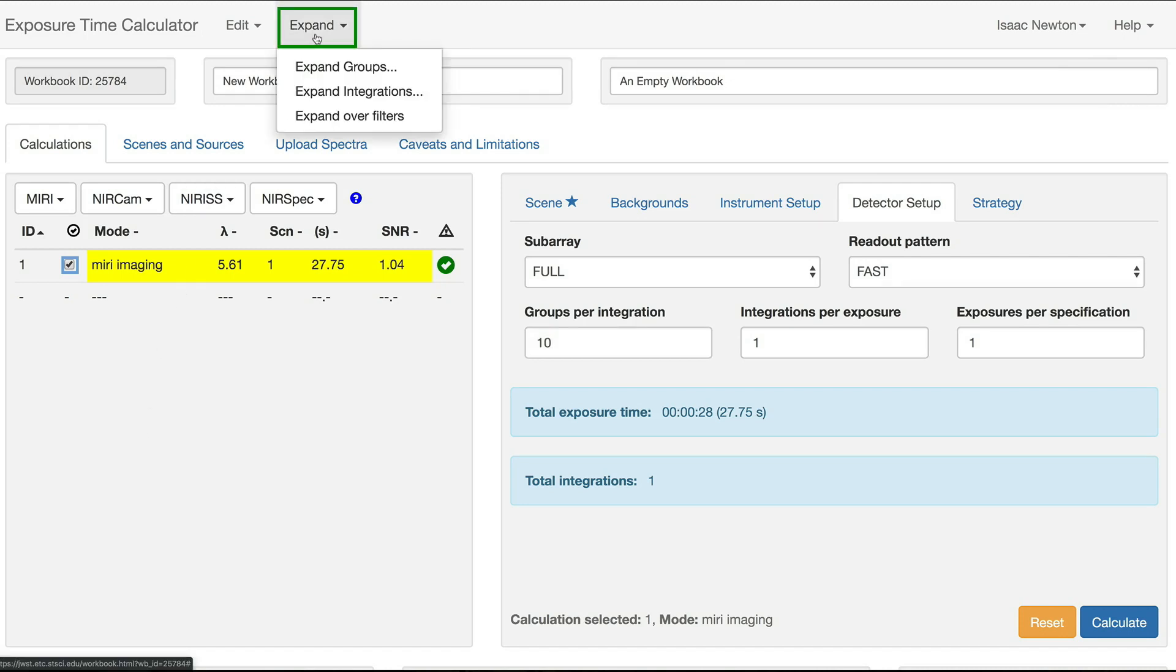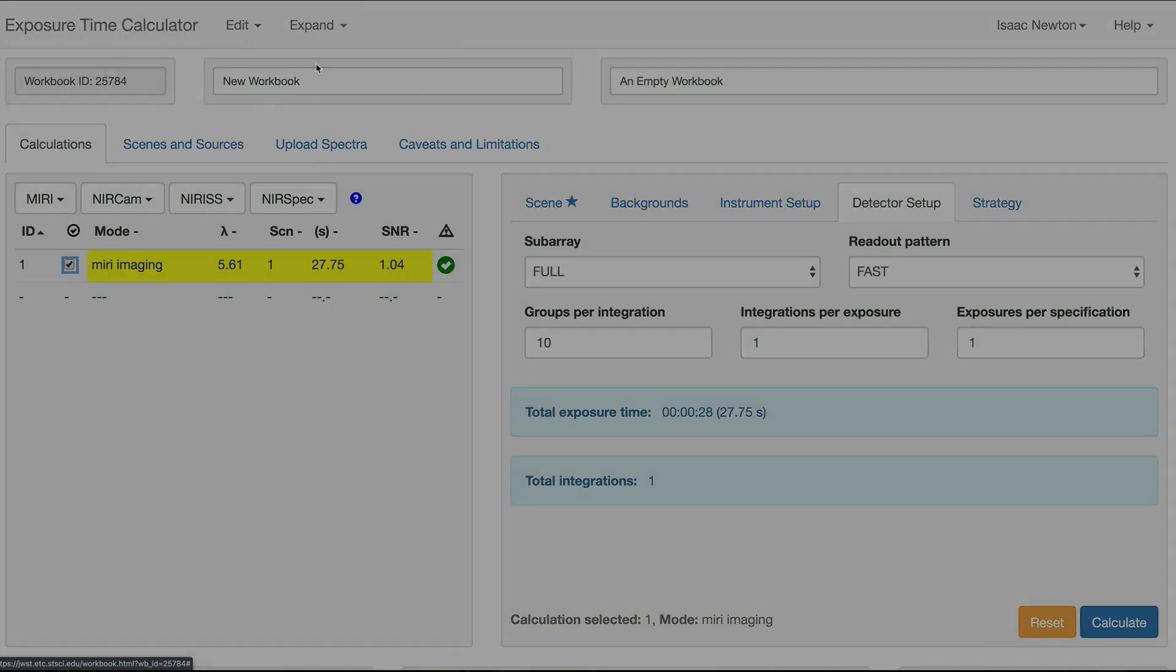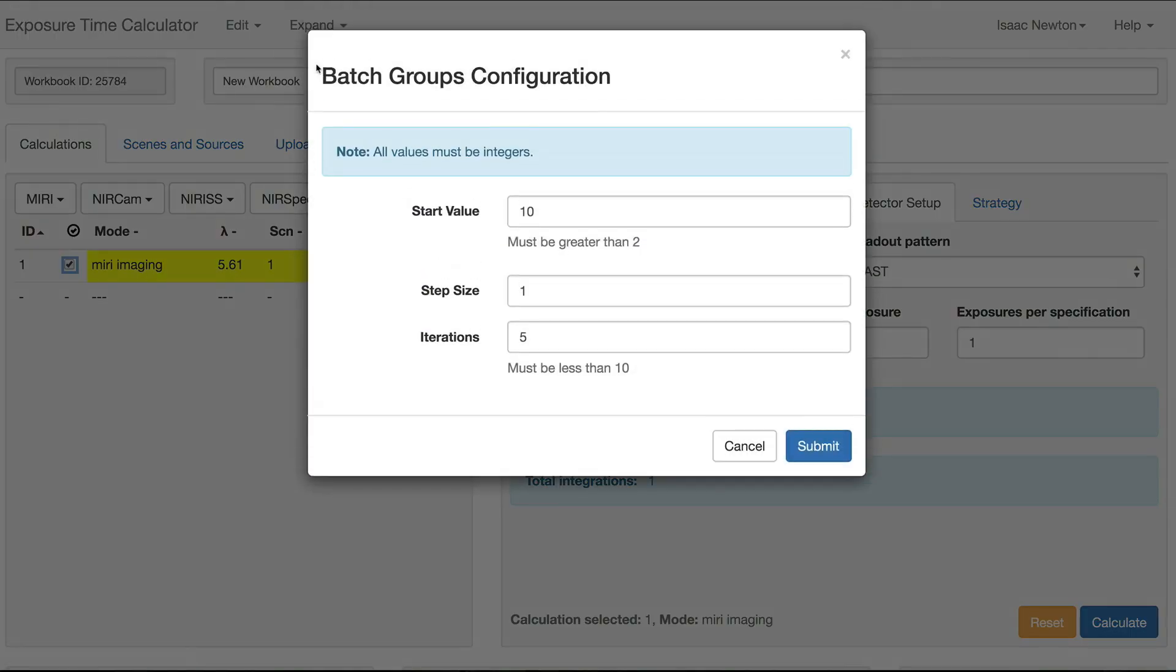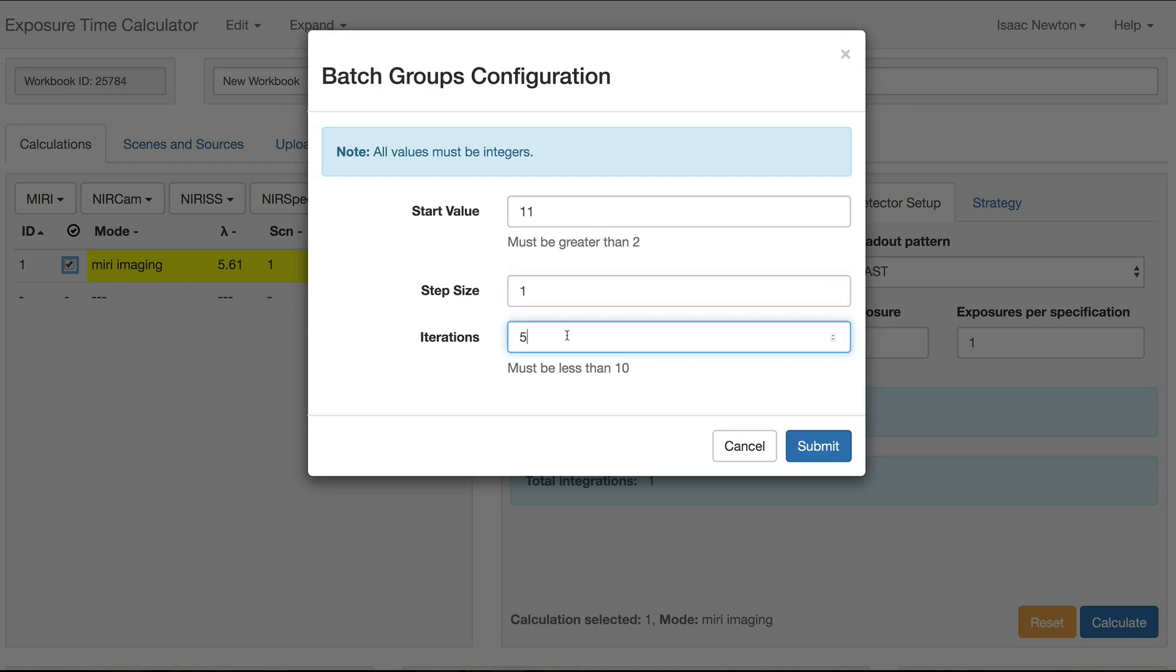We will first demonstrate Batch Expansion for Groups, so select the Expand Groups option. This brings up a dialog box, where we will set the start value to 11, leave the step size at 1, and set the iterations to the maximum value of 10. Click Submit.